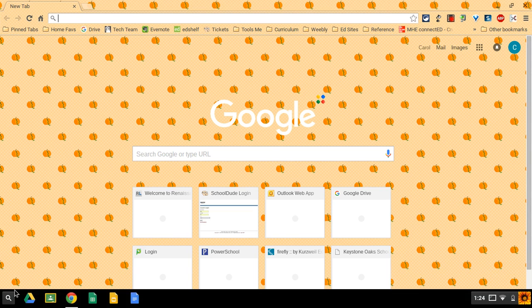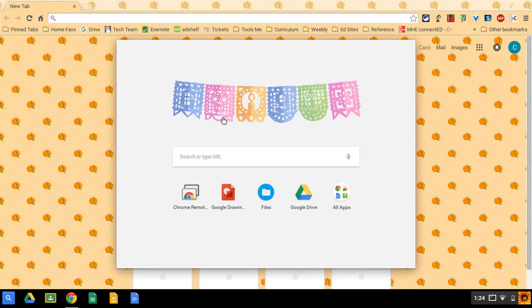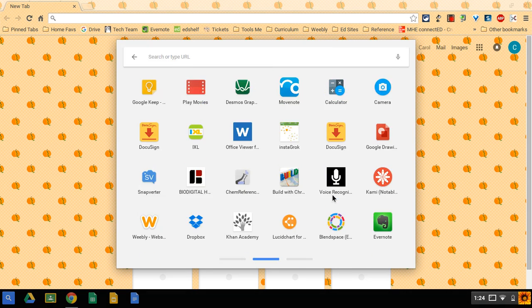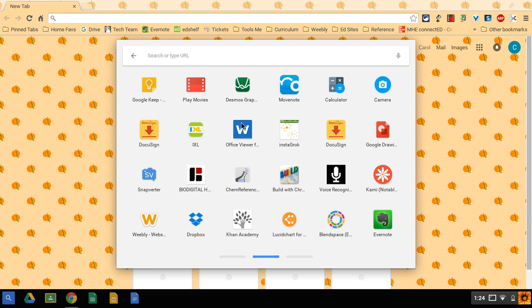Start by going in the bottom left corner, clicking the search bar, and find Google Drawings. I recently used it so it's on the first page. It may also be under the all apps page. It's a red icon.